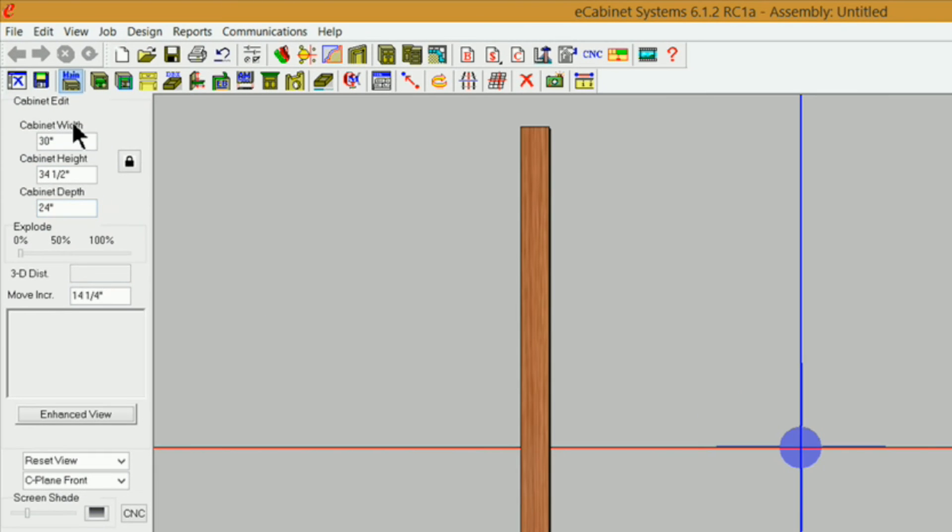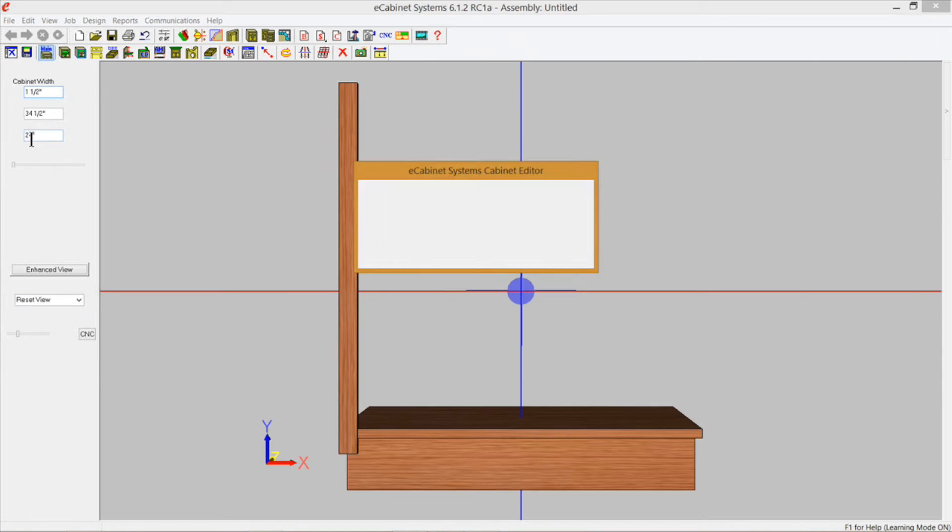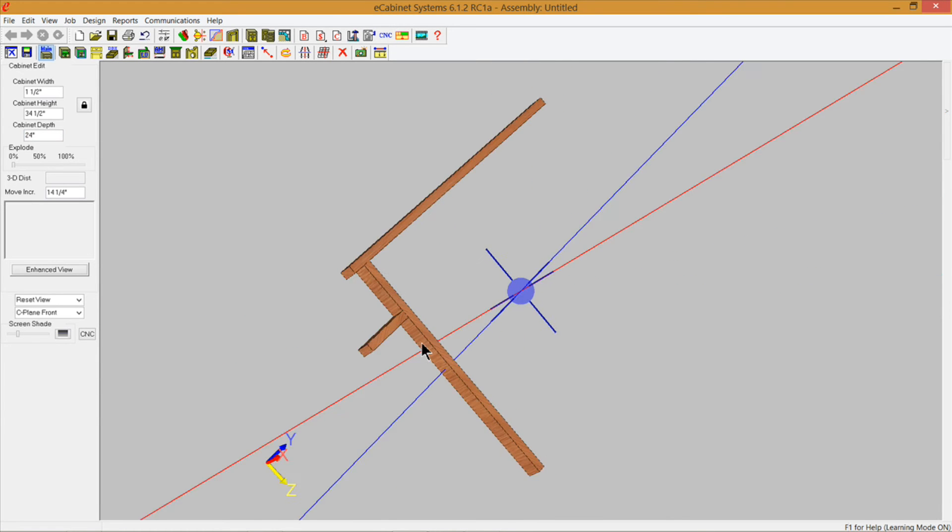Now what I'm going to do is I'm going to come over here to my cabinet width and I'm going to change that to 1.5 and that's going to allow me to put it right up next to my cabinet that I have in custom layout. It's going to be an inch and a half wide by 34 and a half high by 24 deep which is going to work just fine for us.